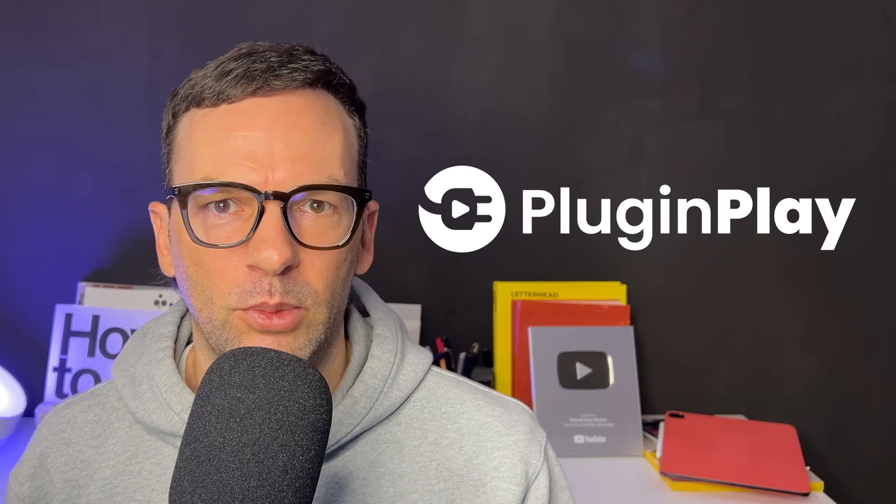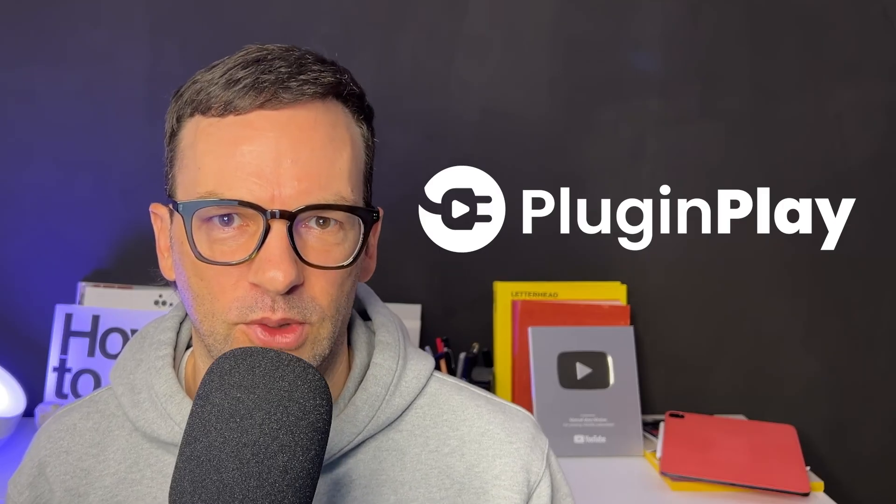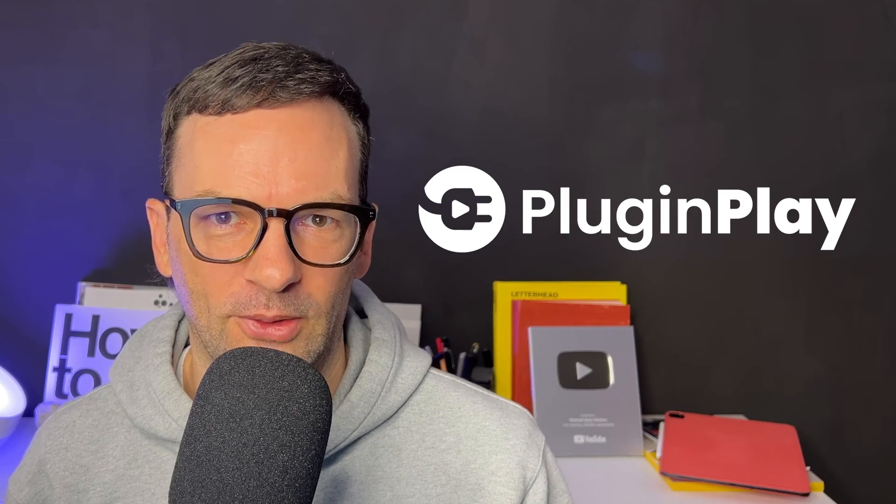Thanks Plug and Play for sponsoring this video. Hey everyone, my name is Manuel.